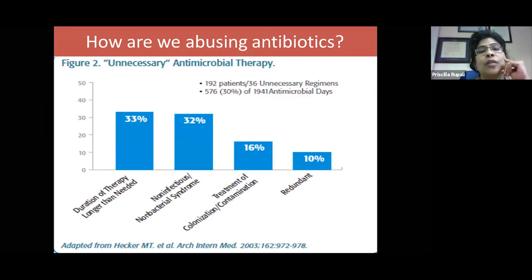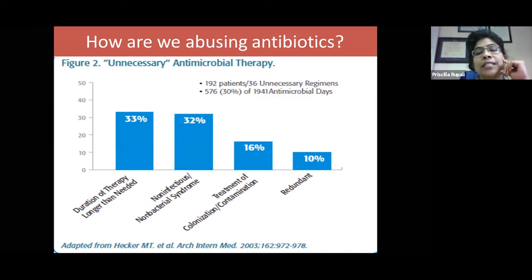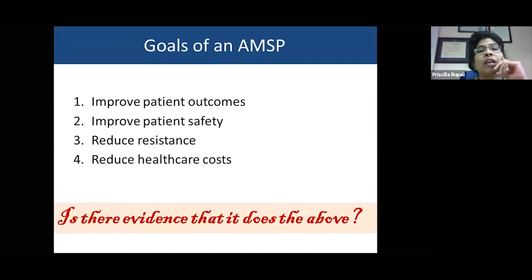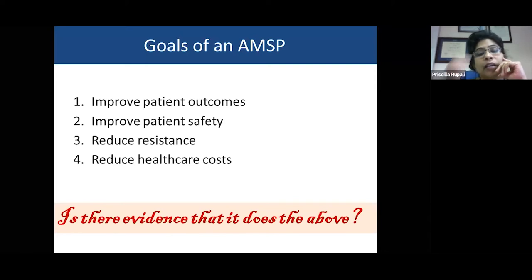Unnecessary antibiotic therapy includes: giving antibiotics for a duration longer than needed; treating non-infectious or non-bacterial syndromes; treating colonizers or contaminants instead of true pathogens; and giving extra or redundant coverage. The goals of any antimicrobial stewardship program are to improve patient outcomes, improve patient safety, reduce resistance, and reduce healthcare costs.